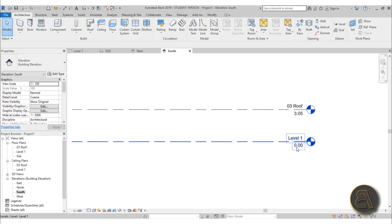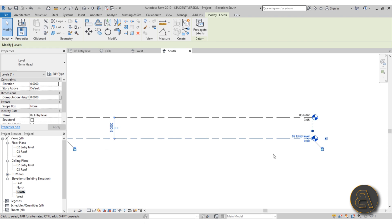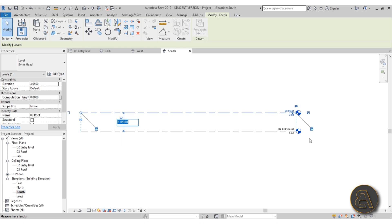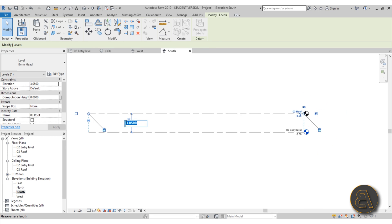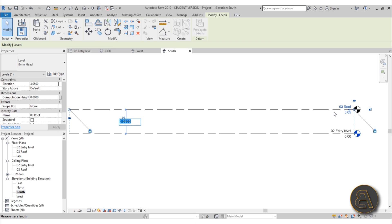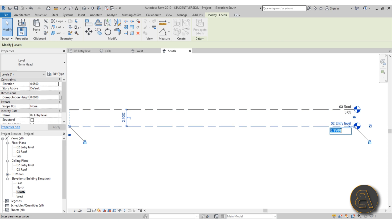A dialog will ask if you want to rename the associated view — hit Yes. Do the same for Level 1: rename it 'Entry Level' with prefix '02', then hit Enter and click Yes to rename the view. You can also select a level and change its height either by clicking the number shown at the level line or by editing the distance value, which measures from the previous level.